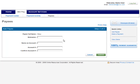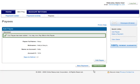Give the payee a nickname like Gas Bill or Mortgage — this will help you recognize them in the future. Then enter your account number and select Submit. Easy, isn't it?